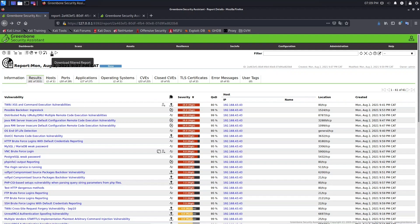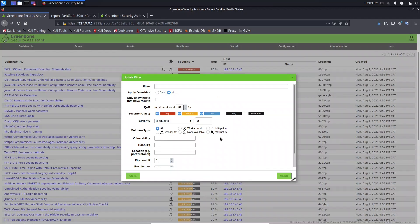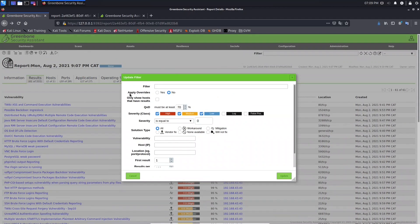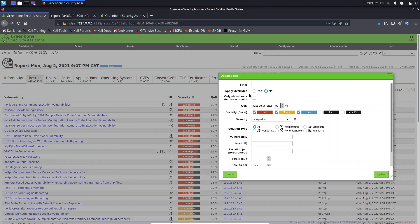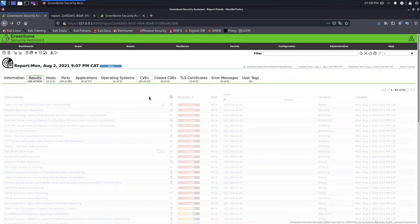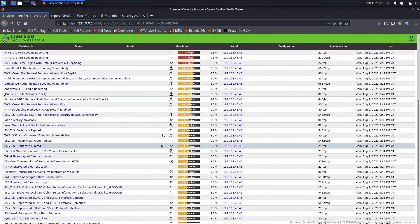Go back to the report page. If you hover over this icon you'll see 'Download Filtered Report.' There is a default filter applied. Opening the filter, you'll find an option called Apply Overwrites which is set to No by default. This means overwrites won't be applied because of this filter setting.